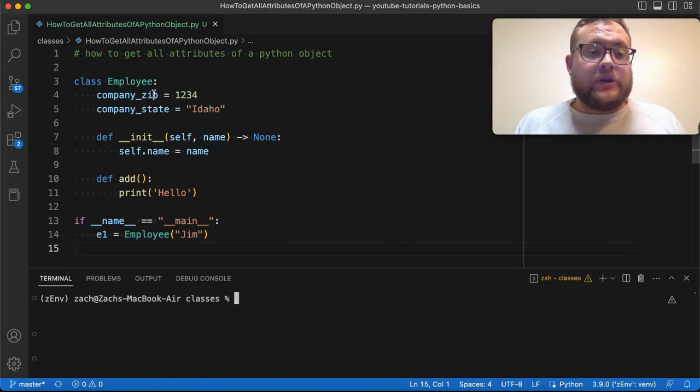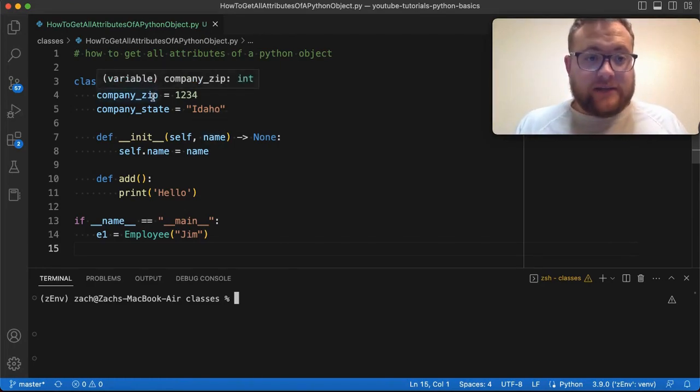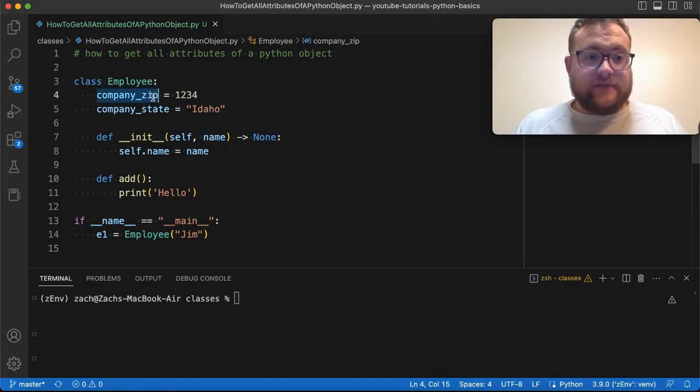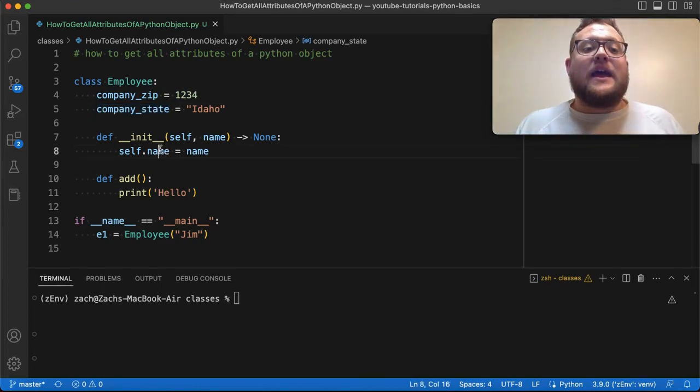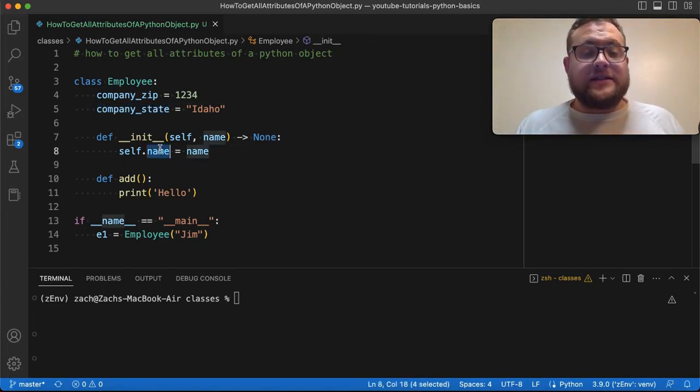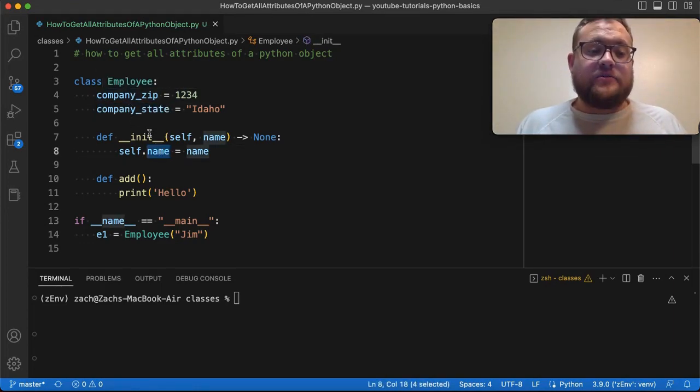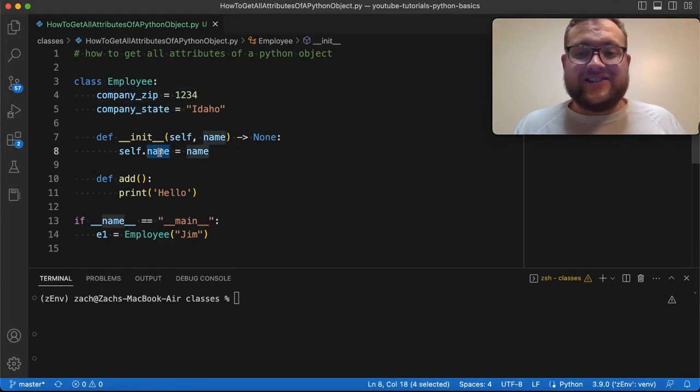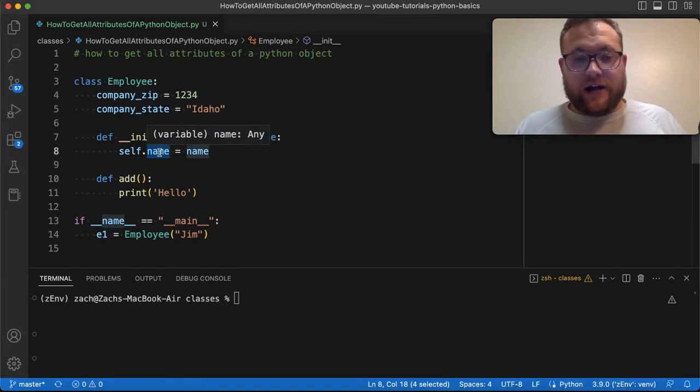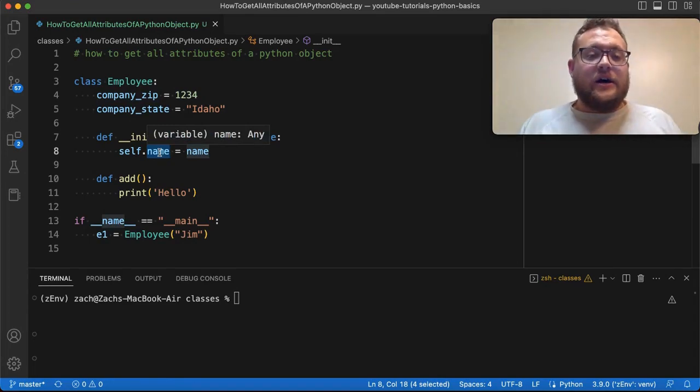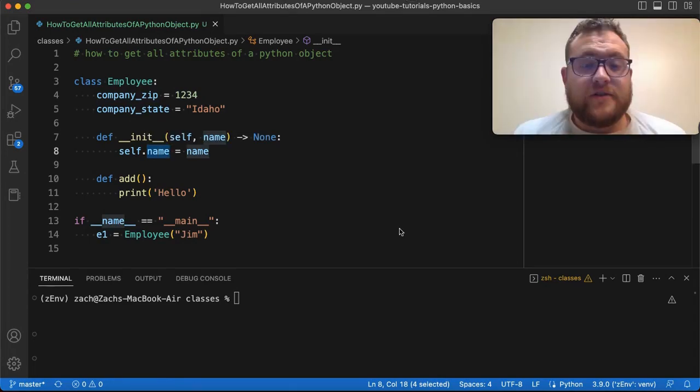For example, we're going to try and create a list that gives us the company zip, company state, and the name. For instance, these are our class attributes and this is our instance variable or attribute. So let's hop right in and start coding.